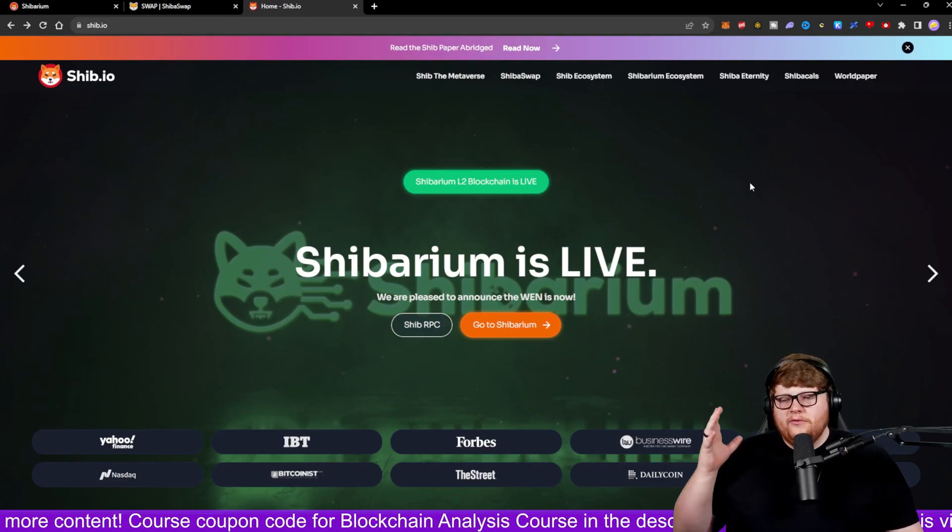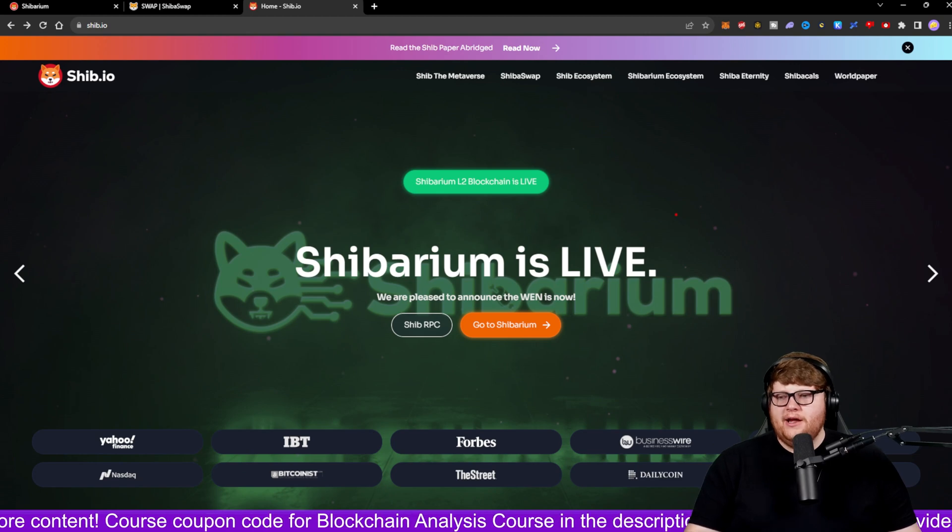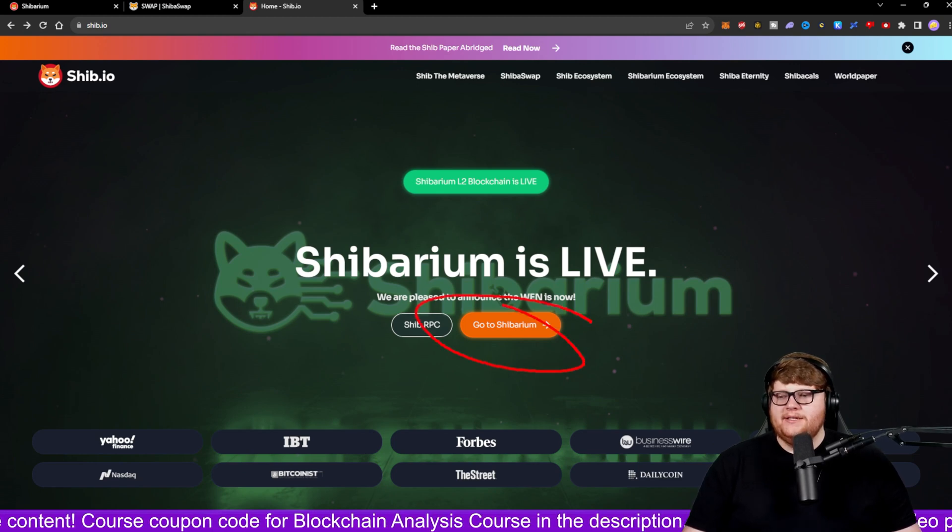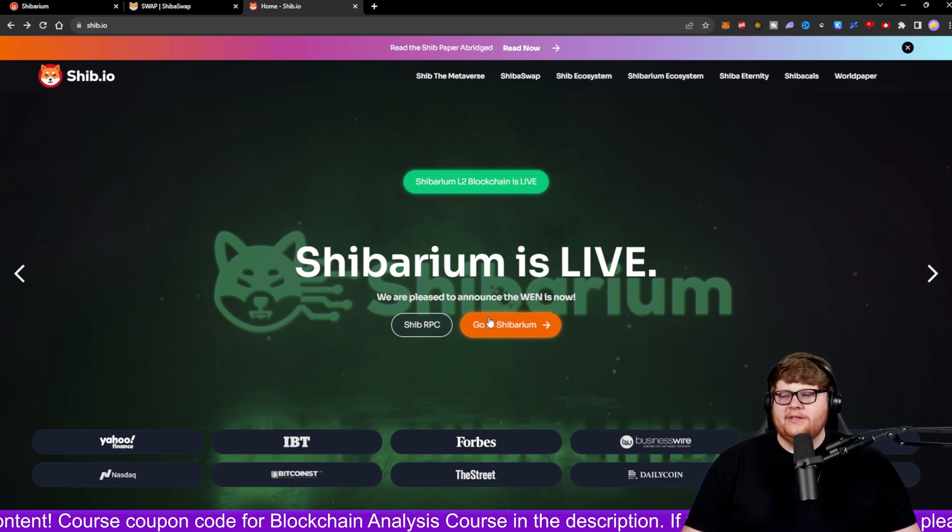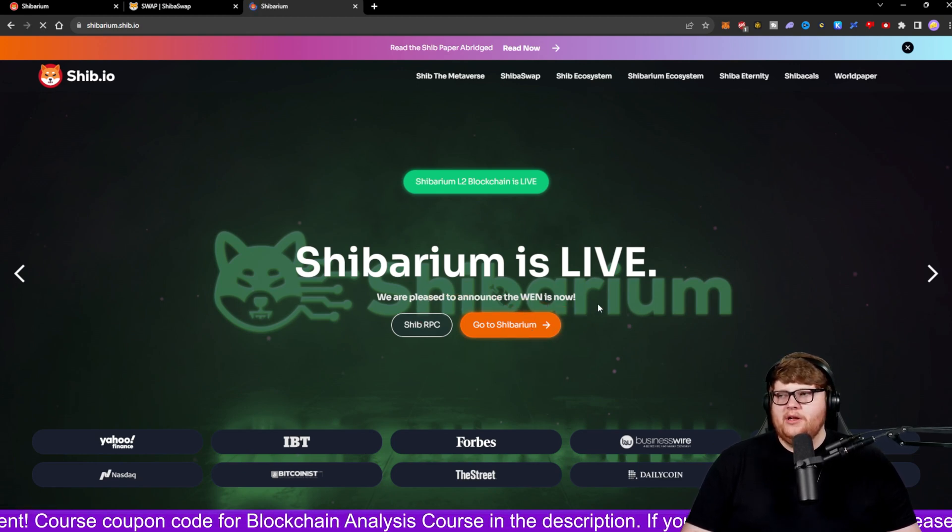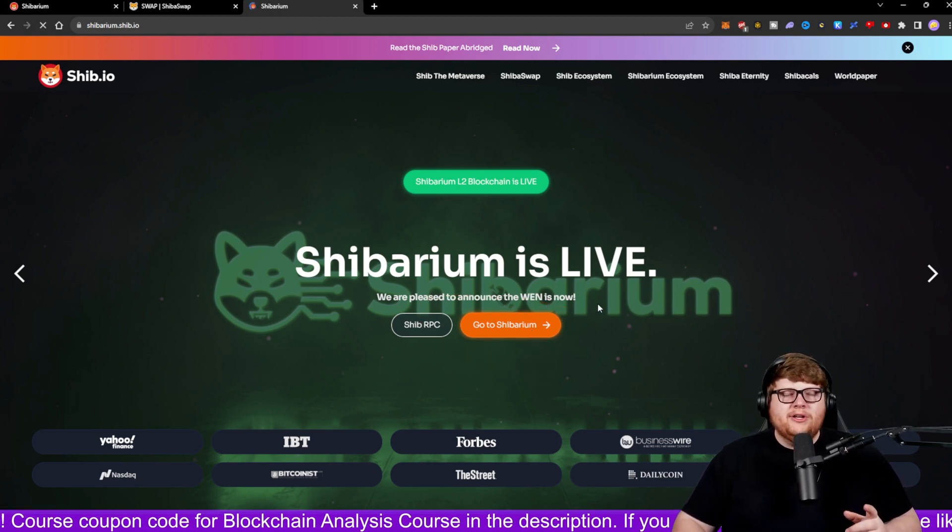You might have been wondering how to use the Shibarium network. You might be confused. Today I'm going to go through how to actually utilize the Shibarium network in just a couple minutes. So we're going to go over here to the ship.io page. You can see this button that says go to Shibarium. Go ahead and click on that.